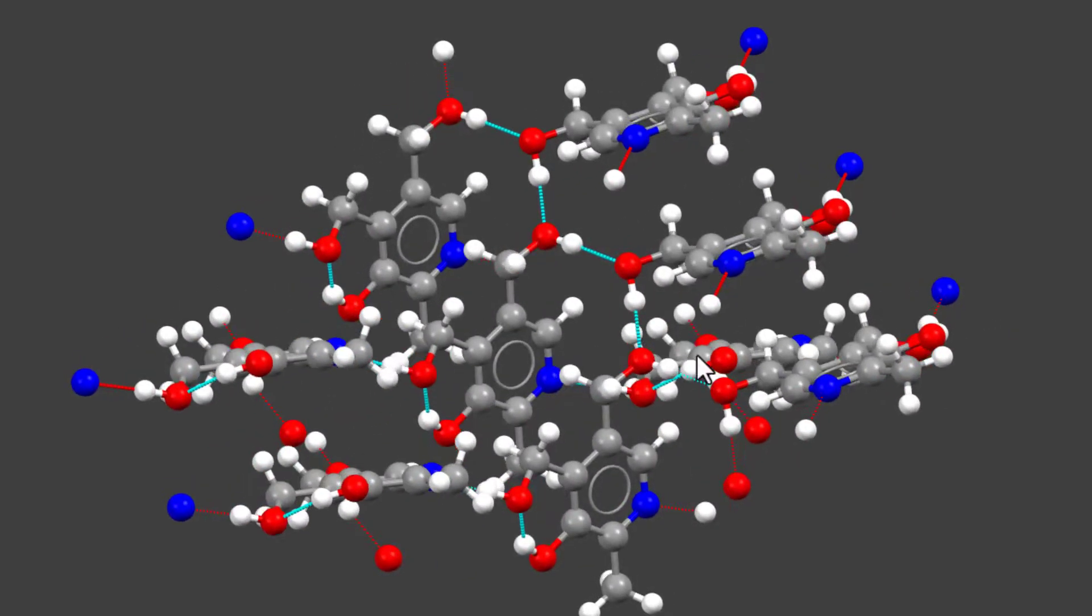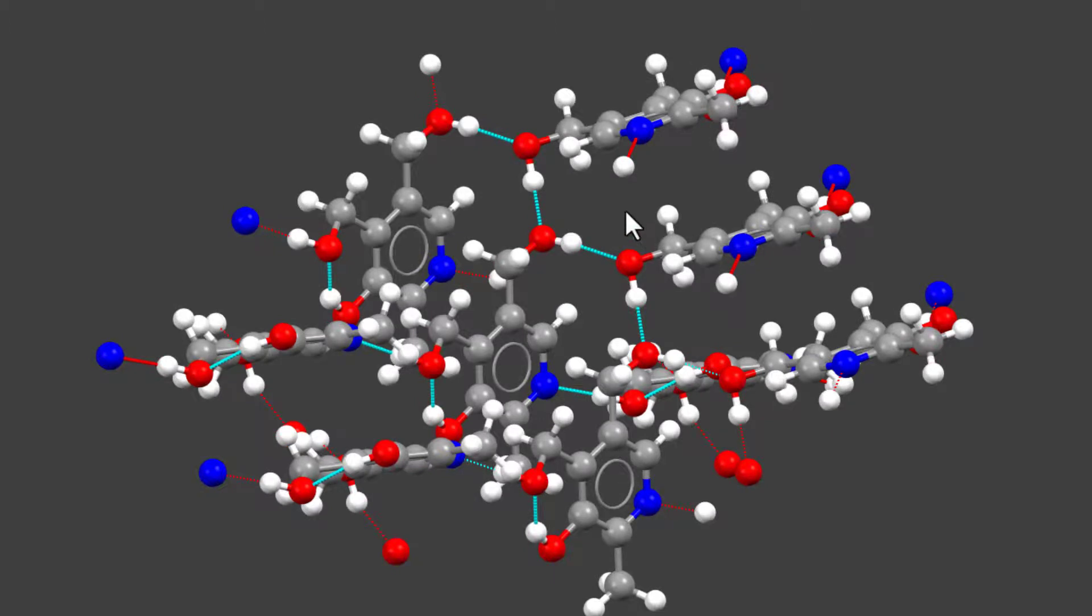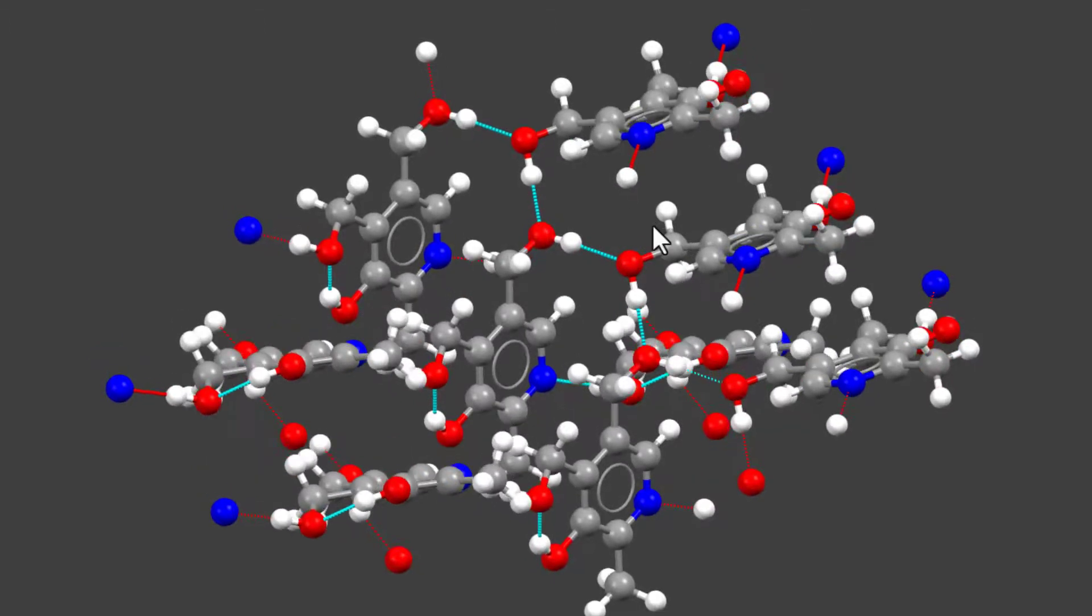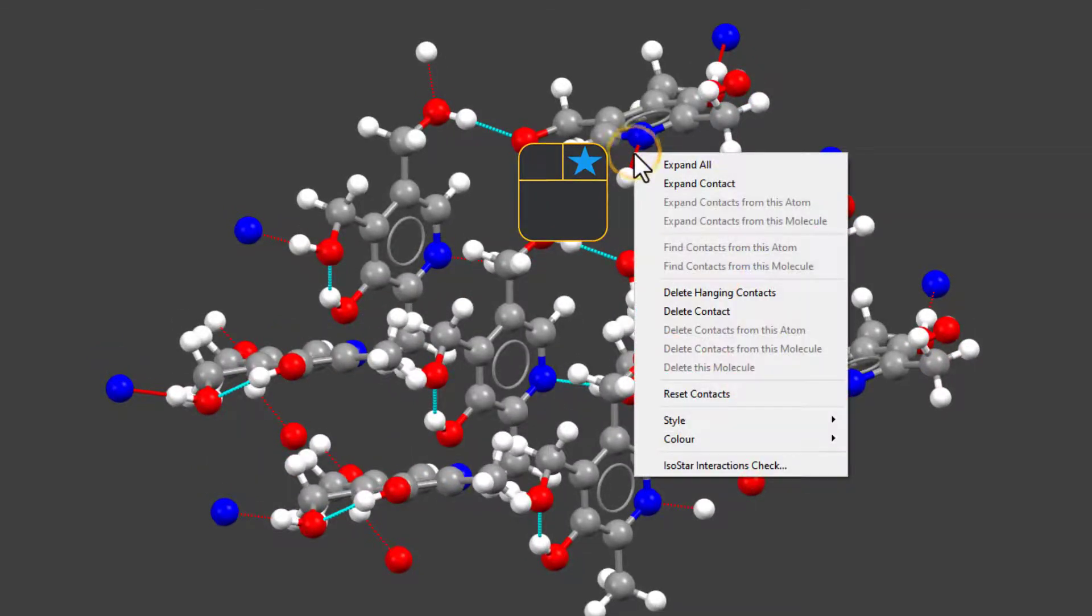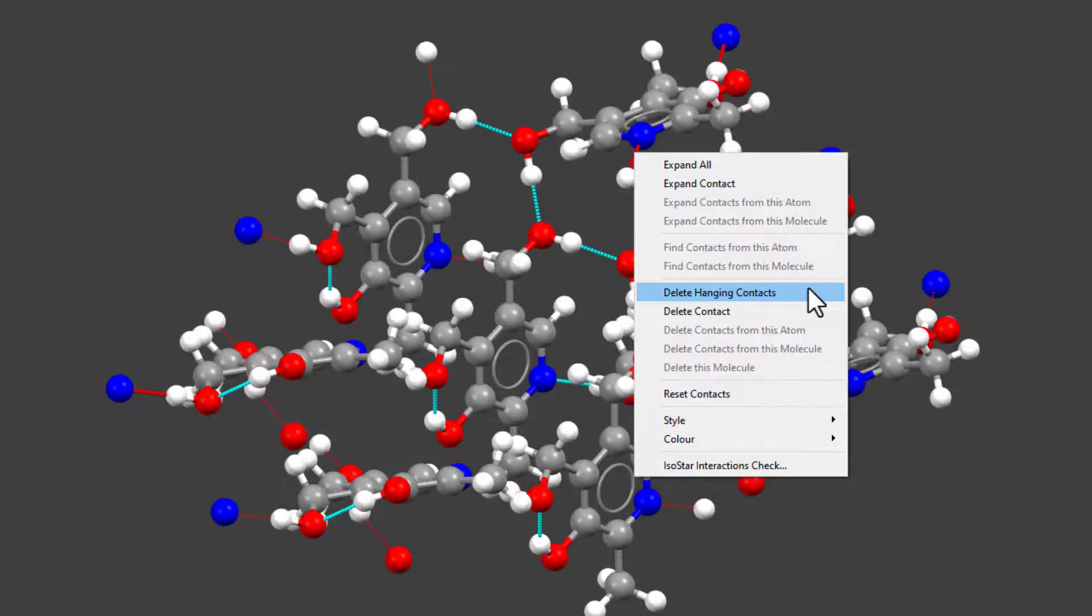At this point, we might want to remove the contacts that are left hanging. To do so, we right-click on a contact and we can see a number of options coming up. For this, we'll choose delete hanging contacts.